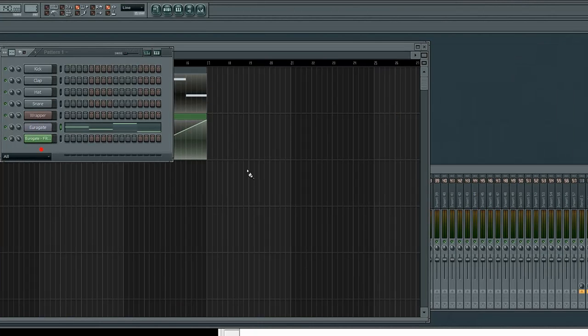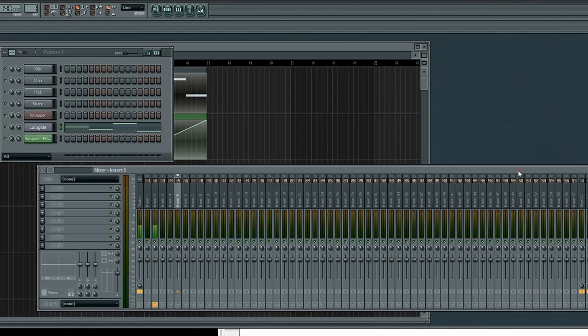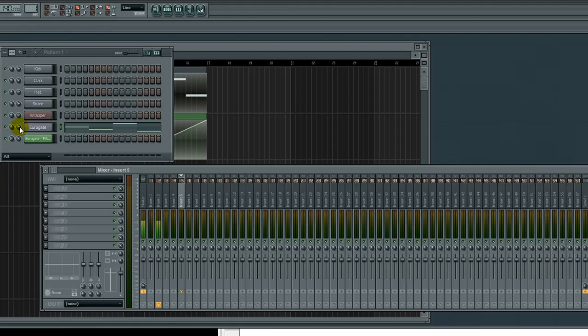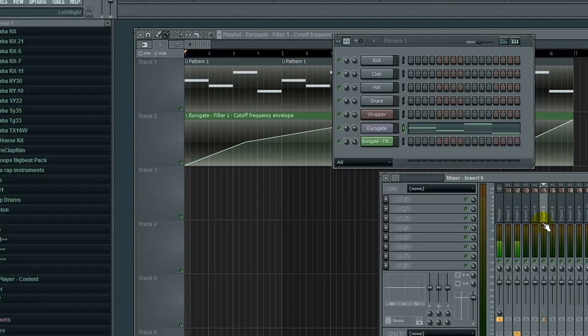Now, an easy way to do this, you could do this either in mixer, the mixer track, or in the channel properties itself, because you have a pre and post effects, basically. This fader here is after all of your effects. Okay? So, after this whole rack of effects, then this fader.